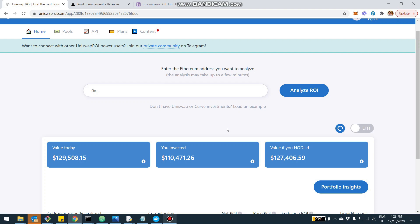Hey, what's up with you guys? Today I want to talk to you about Balancer, which is one of the most exciting, in my opinion, decentralized exchanges out there along with Uniswap and Curve. I want to tell you that from today, you're going to be able to use uniswaproi.com also to track your liquidity in Balancer and to analyze the ROI. I'm going to show you in a second a real case example.